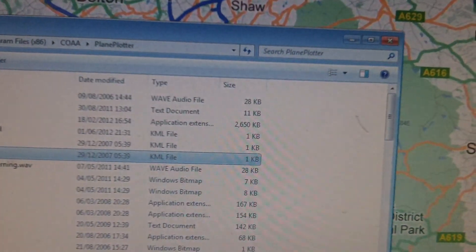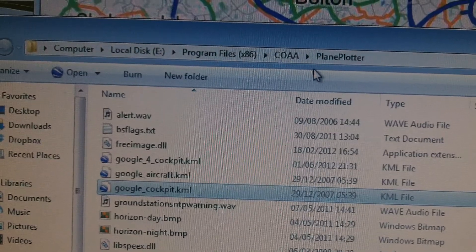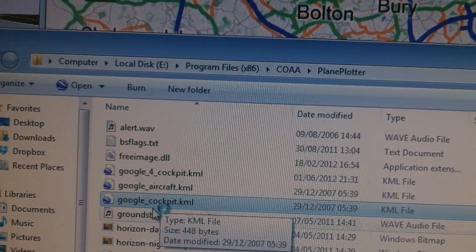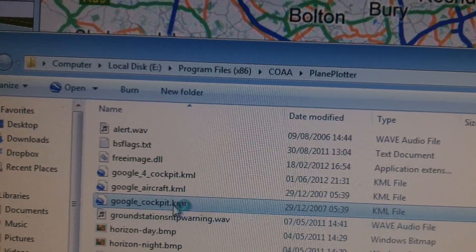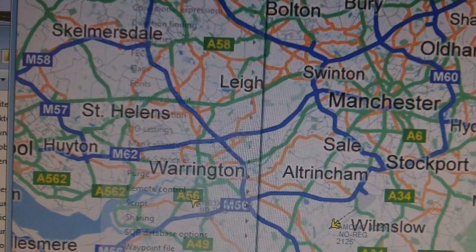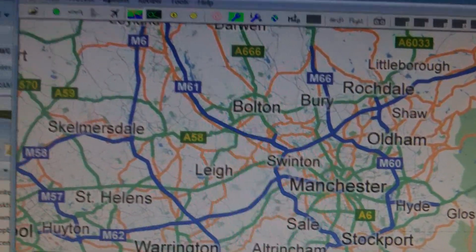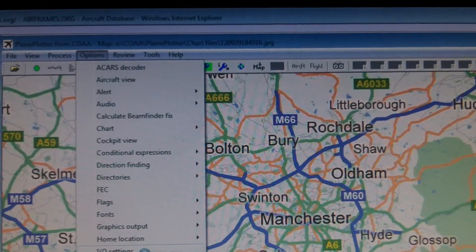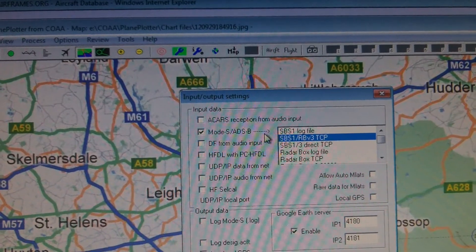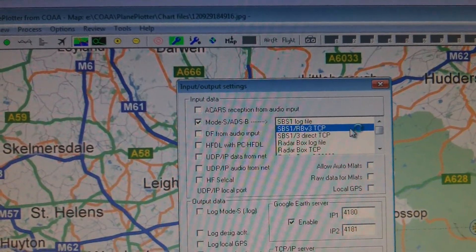If we go to the PlanePlotter directory, we'll find a file in there. We're under Program Files X86, COAA, PlanePlotter. You'll find a file called Google_Cockpit.KML in there — that will show you the cockpit view. I'm going to stop this and show you what you need to do to enable it. Go to Options, then I/O Settings, and I've got Mode-S ADS-B SBS1 RB V3 TCP selected.